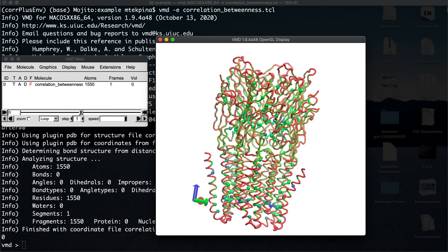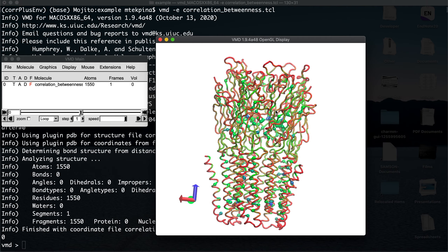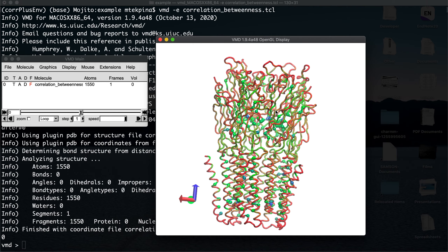You can see some high-betweenness residues are in the bottom part and some are in the ECD region. Betweenness centrality is used to decide which residues are important in the communication between different parts of a protein. That's it for this video — you can also analyze closeness, degree, and other parameters with CorrelationPlus. Have a great day!